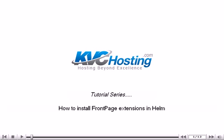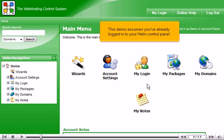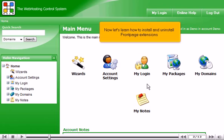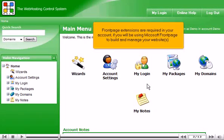How to install front page extensions in Helm. This demo assumes you've already logged into your Helm control panel. Now let's learn how to install and uninstall front page extensions. Front page extensions are required in your account if you will be using Microsoft Front Page to build and manage your websites.